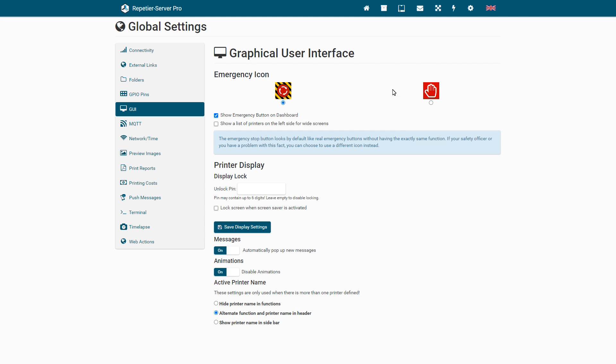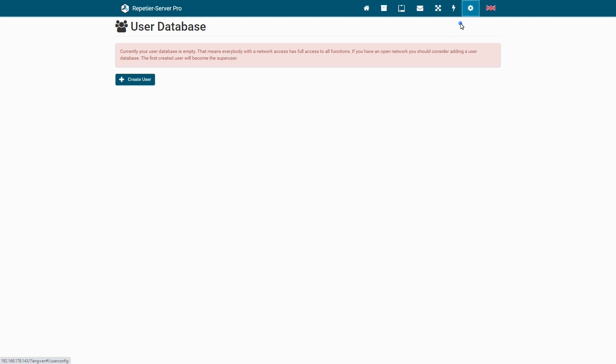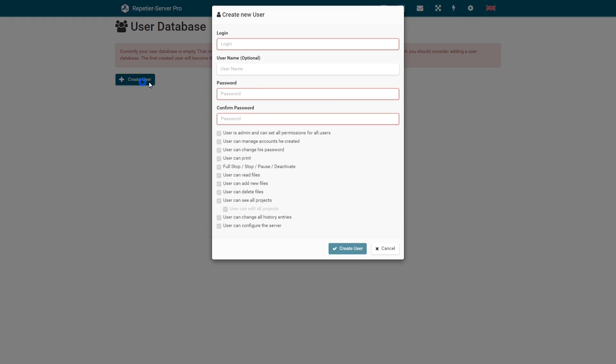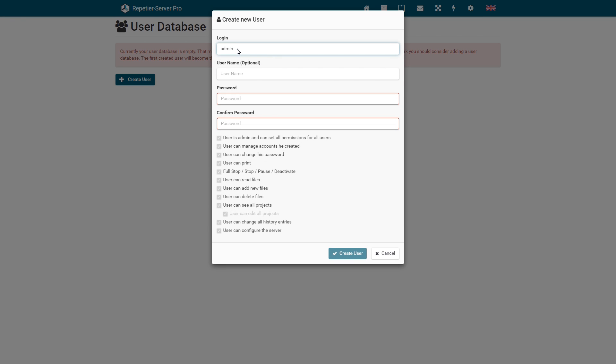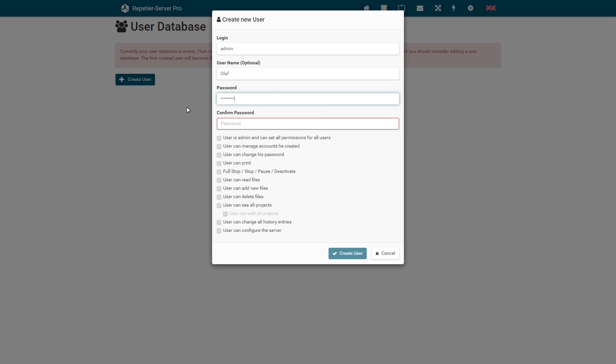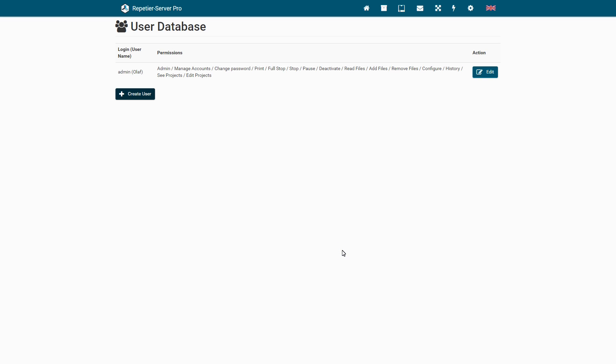To protect your Repetier Server from unauthorized access, you should create users with appropriate rights. This is extremely important if you want your Repetier Server to be accessible outside your home network. Go to User Profiles and create a user. The first user always has all administrator rights.